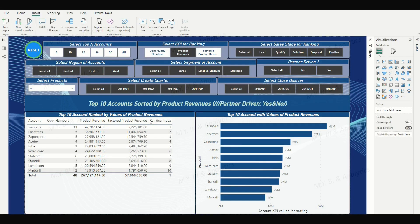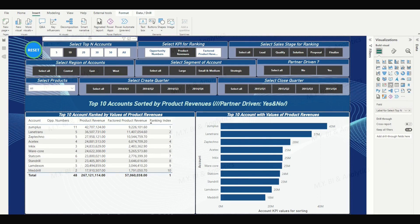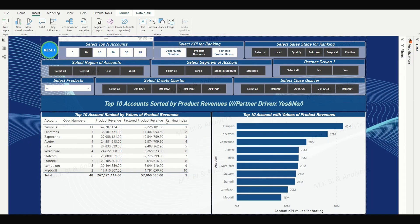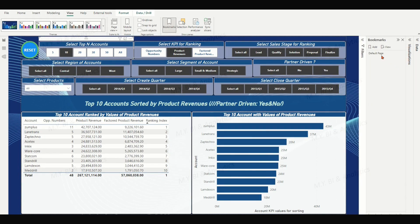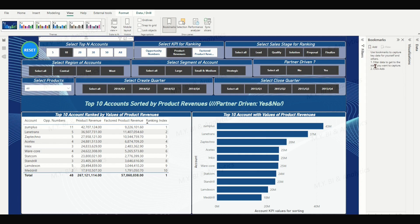Next, we shall create a bookmark to save the current state of our dashboard page. This will allow us to come back to this exact view later on. Choose View on the top ribbon and click the Bookmarks icon. In the Bookmarks panel, you will see a default page bookmark displayed there. If not, you may click the Add button to add a new bookmark with a given name for the current page.